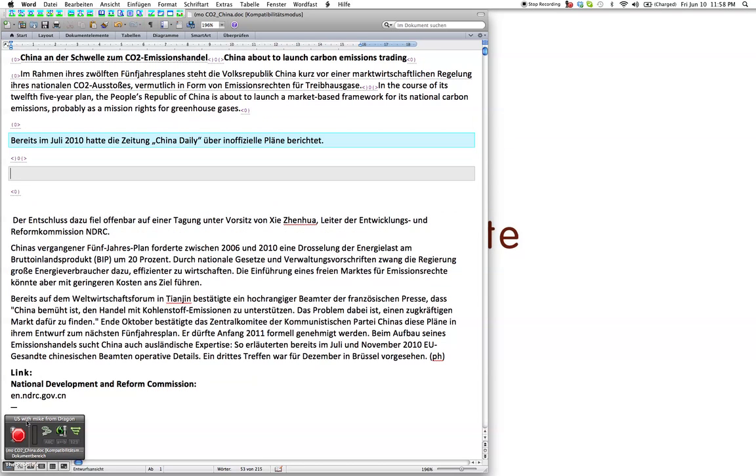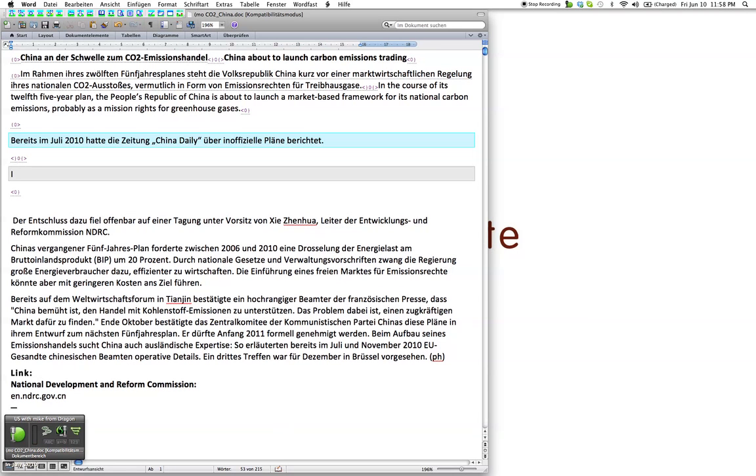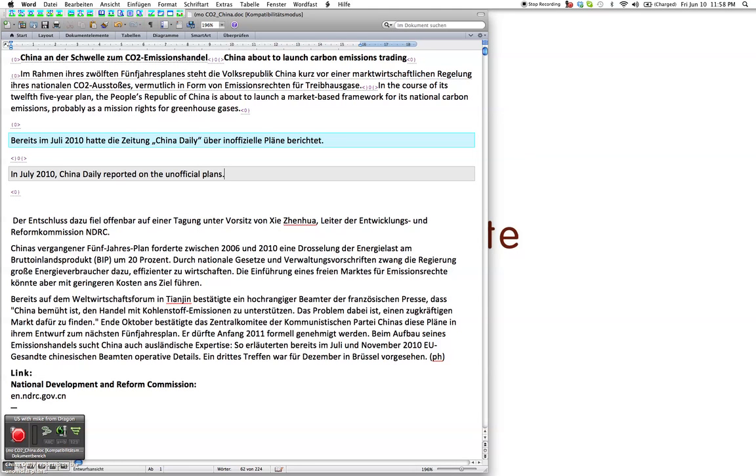Now, let's just try it again and see what happens. Purge cash in July 2010, comma, China daily reported on the unofficial plans period. Okay, well, the good thing about the slow speed of Dragon is that you can actually do some really awesome proofreading while you're watching the thing type it in. What I did was I started off this particular sentence with the command purge cash, which does get rid of that leading space at the beginning. So, I could start off every sentence with purge cash and then I would be ready to go. Still, it seems a bit tedious sitting there watching that go on like that.